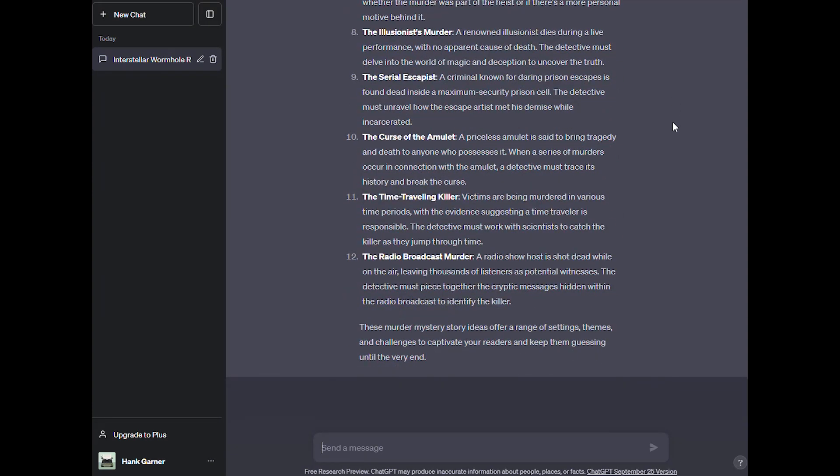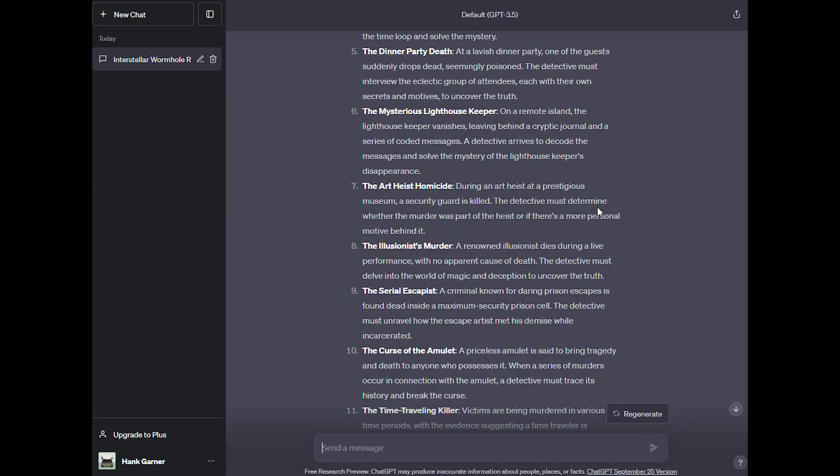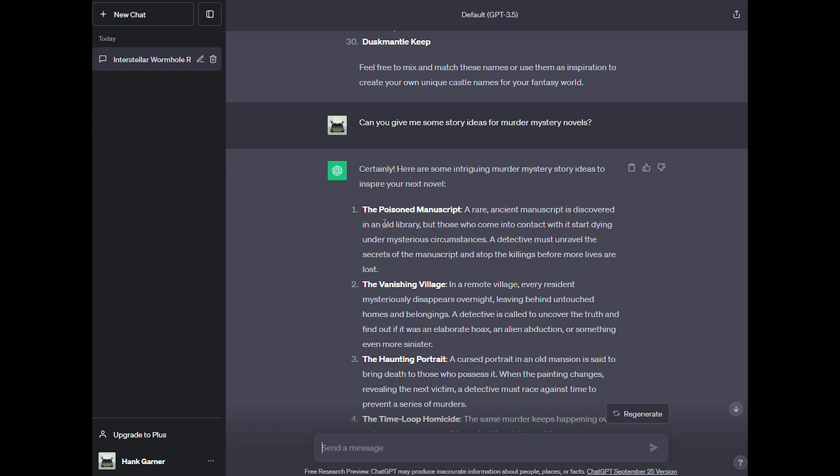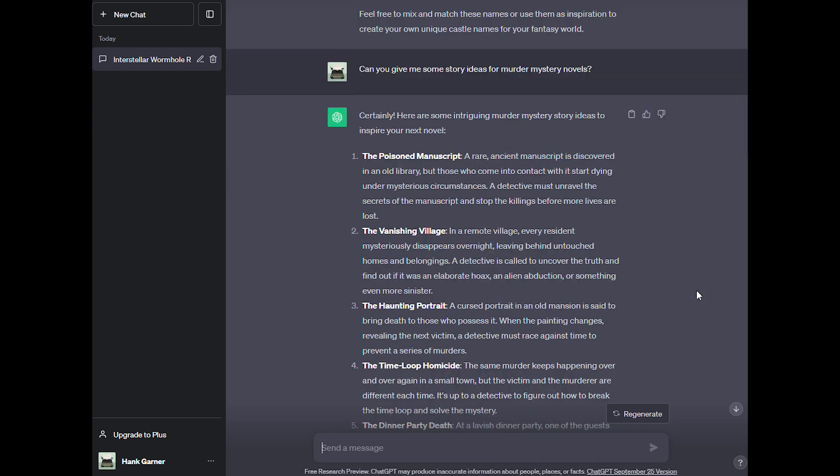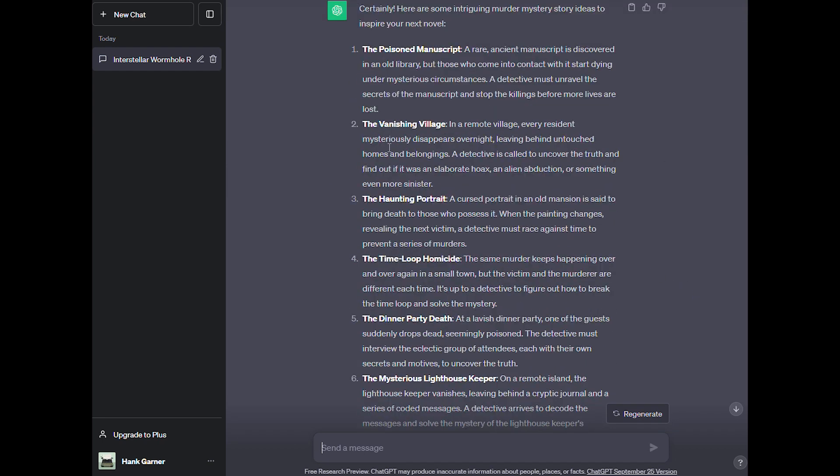This is a great way to work on the premise of a novel. Number one, the poison manuscript: a rare ancient manuscript is discovered in an old library, but those who come into contact with it start dying under mysterious circumstances. A detective must unravel the secrets of the manuscript and stop the killings before more lives are lost. I like that. The vanishing village: in a remote village, every resident mysteriously disappears overnight, leaving behind untouched homes and belongings. A detective is called to uncover the truth and find out if it was an elaborate hoax, an alien abduction, or something even more sinister. That's a lot of fun.